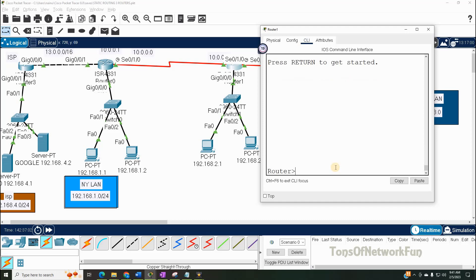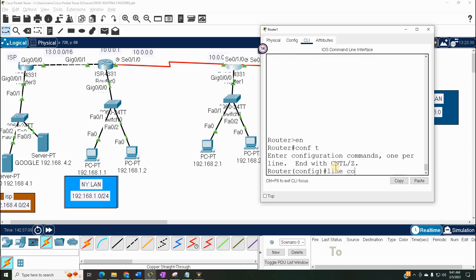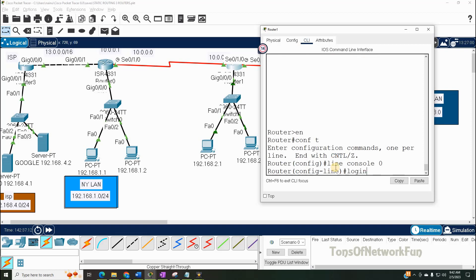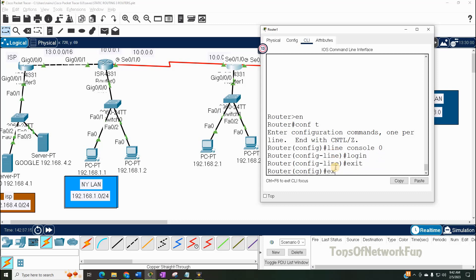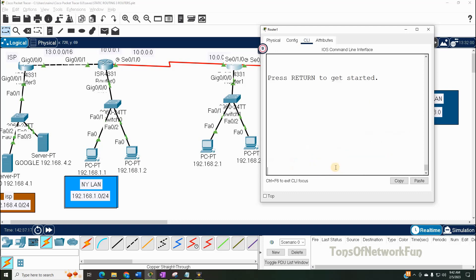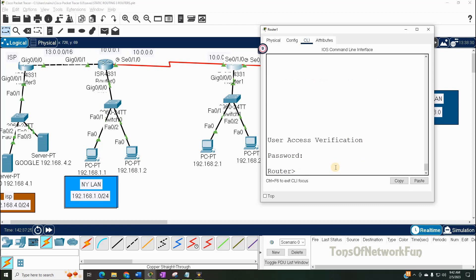See — it's taking me to user mode without asking for a password, because I did not say 'login.' So we go back to 'line console zero.' You don't have to set the password again because it's already set — just type 'login.' That's all. Now exit out completely. Now if I press Enter, it will ask me for a password — and here it is.